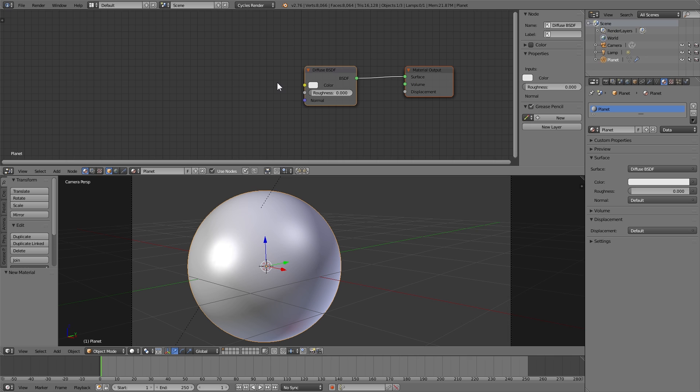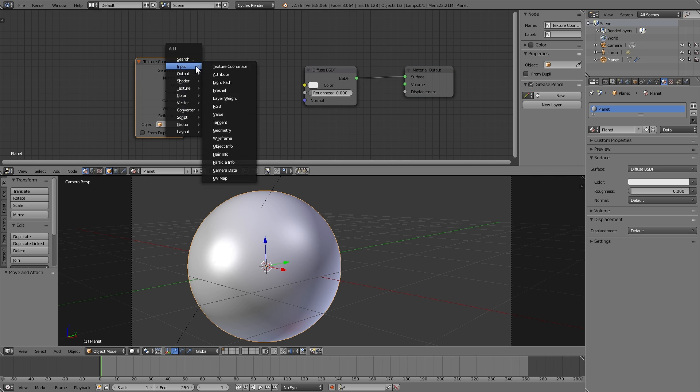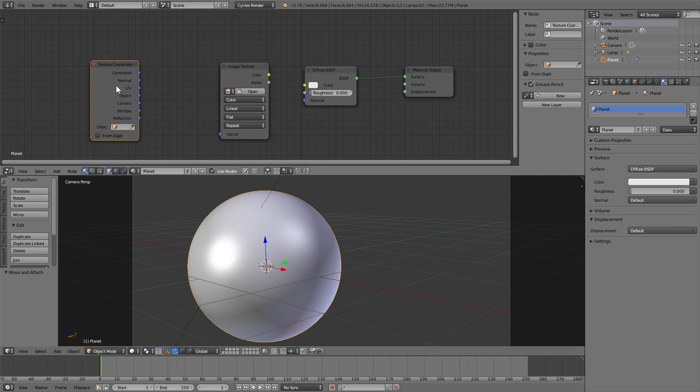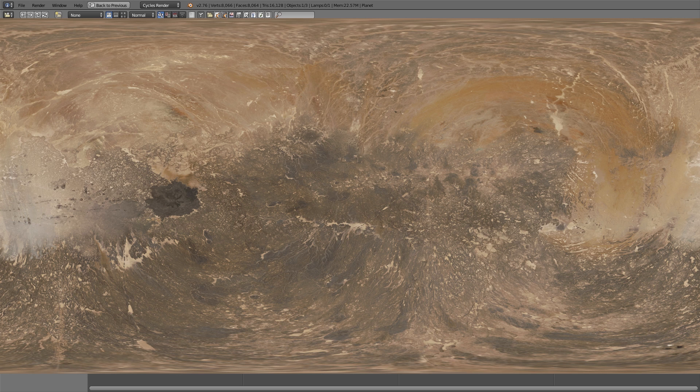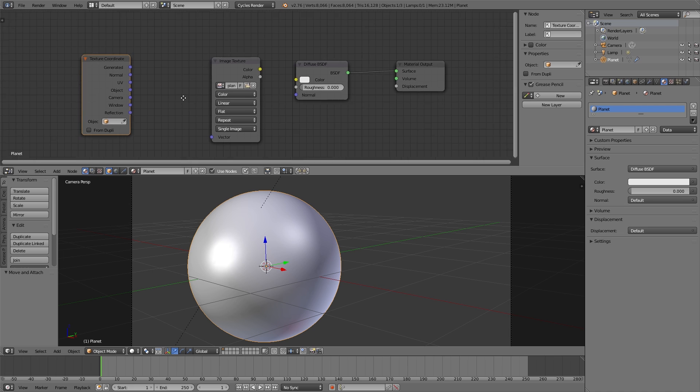Now it's time to make the material for the planet. So I'm going to add a texture coordinate node and an image texture node. I'm going to open up my image. I am using this one, link in the description for where I got it.